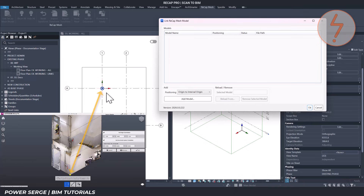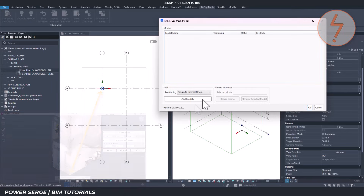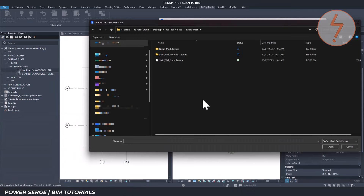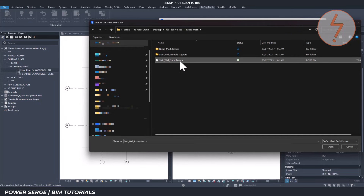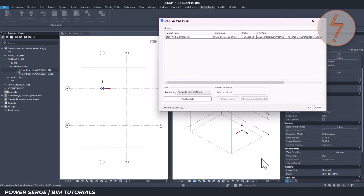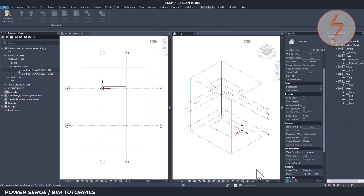This is important for keeping the mesh aligned with your project. Click Add Model, then browse to the location where you saved your mesh file. Make sure you're selecting the file with the .rcmr extension — that's the Recap Mesh Revit format. Click Open, then hit OK to complete the process. Your mesh is now fully loaded into Revit — you'll see it contained inside a bounding box, and it can be viewed in 3D.